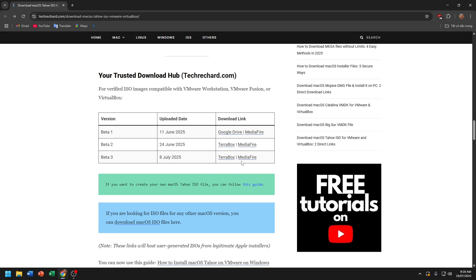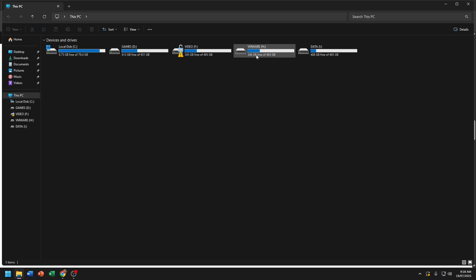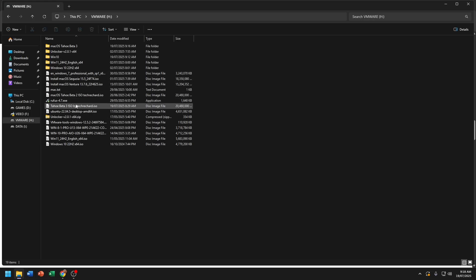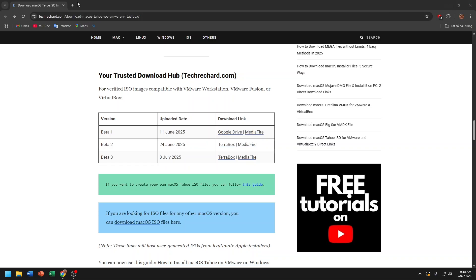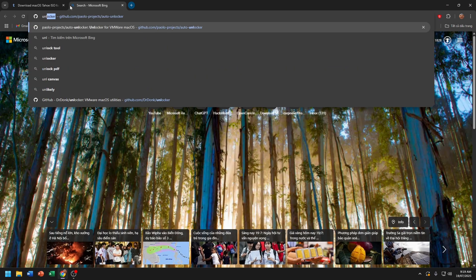The next thing you need is the unlocker tool that patches VMware for Windows. Because VMware by default doesn't have Apple macOS support, you need a patching tool. I'll put the link in the description, so make sure to check it.